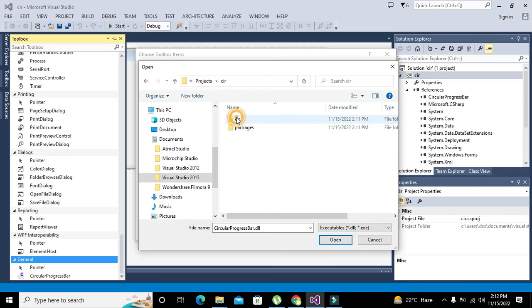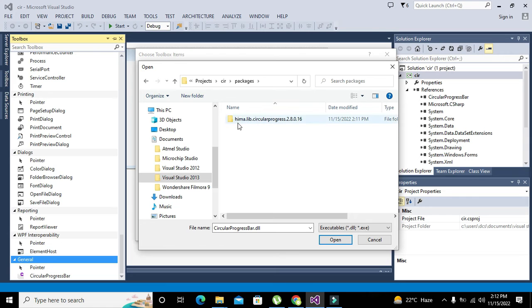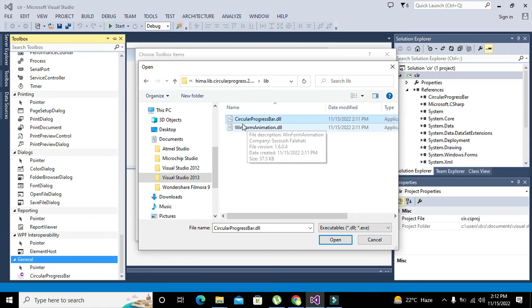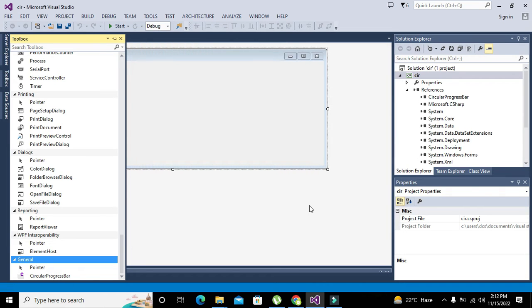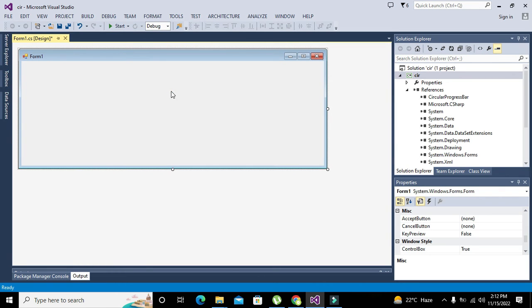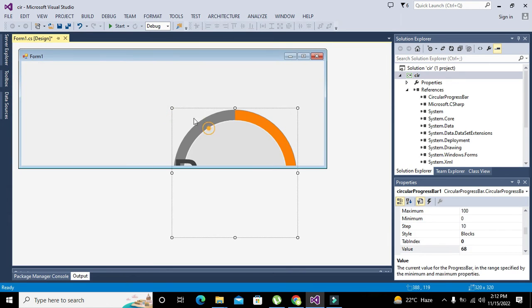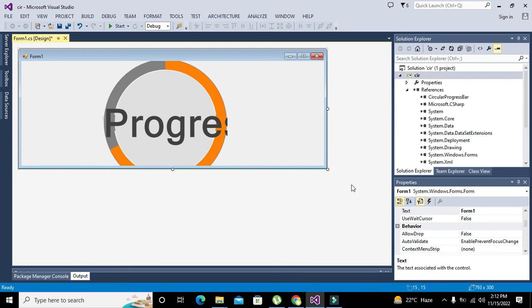Windows, circular, and packages. Where are the libraries? This is circular progress bar DLL. You need to open it. It's already in my system so I just again added it out. Now we will go to toolbox, we will take our circular progress bar.